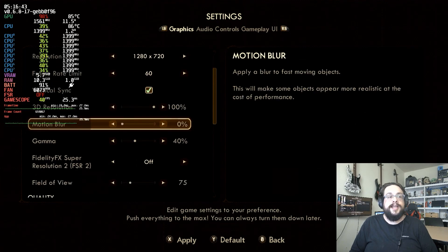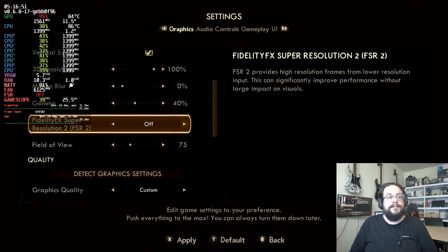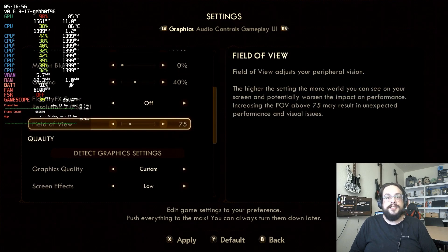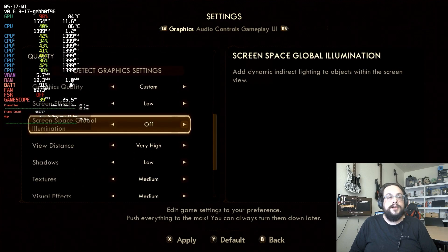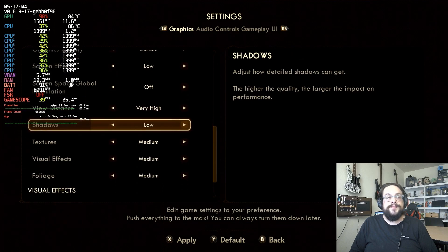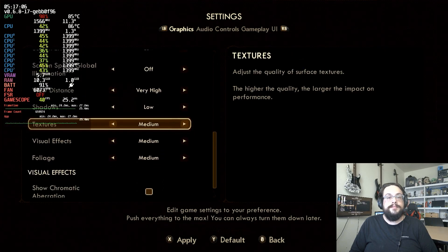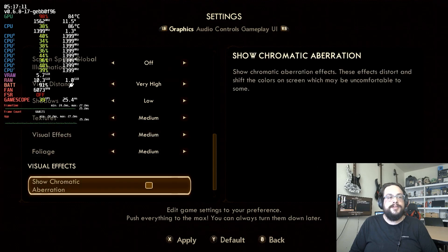Motion blur is turned off completely. Gamma is at 40, but you can adjust that to your liking based on your display — on my display 40 is about right. We do not use FidelityFX Super Resolution 2, that's set to off. Field of view is set to 75. In the actual graphics settings: screen effects to low, screen space illumination off, view distance very high, shadows to low, textures to medium.